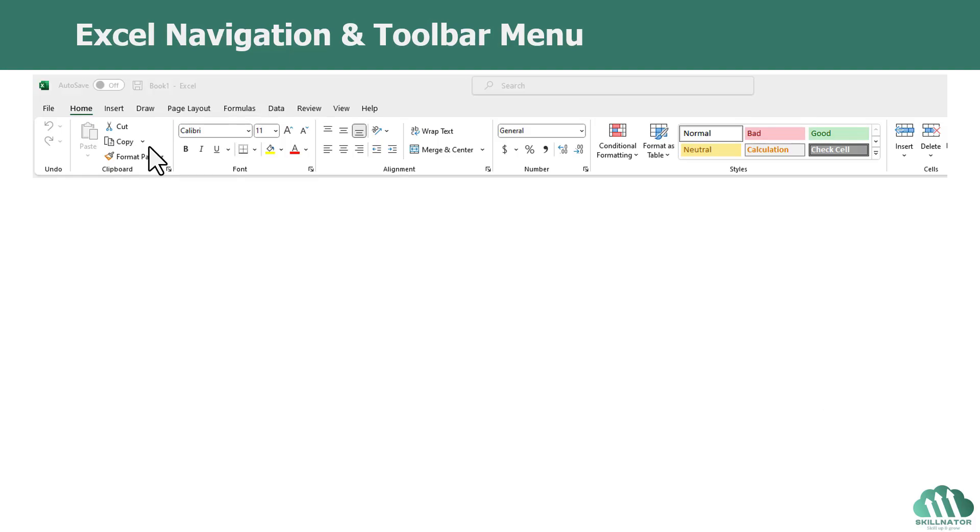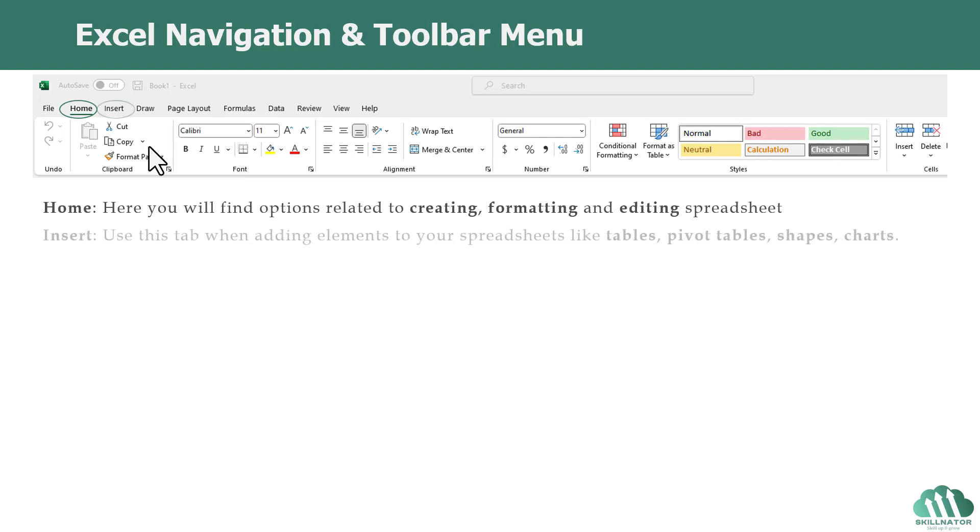So let's quickly go through what each of the tabs does. On the Home tab, you will find options related to creating, formatting, and editing the spreadsheet.